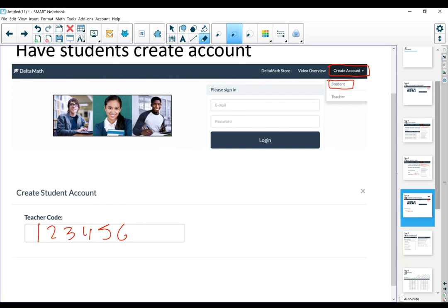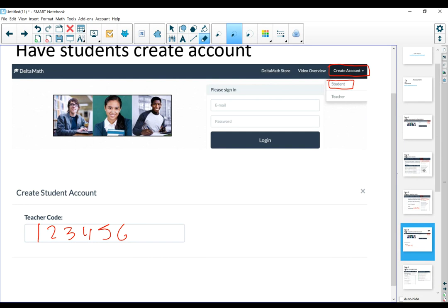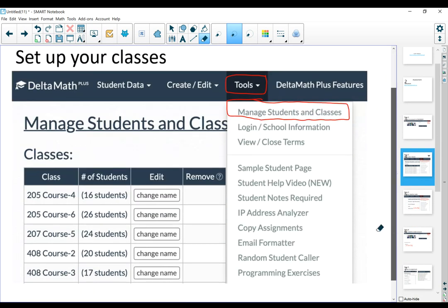At this point, you have your account, you have your classes, and now you have students enrolled in the classes. If you go back to your classes, you'll be able to see how many students have enrolled in each class, just to make sure that they enroll in the right class.